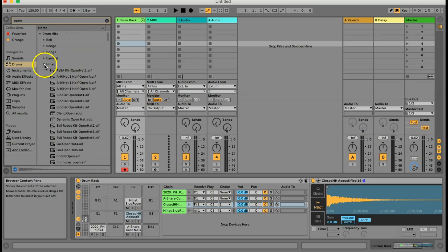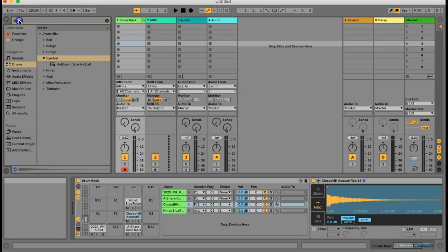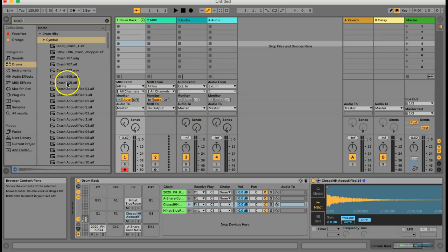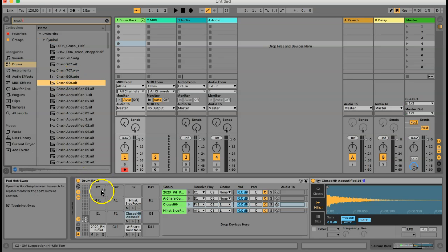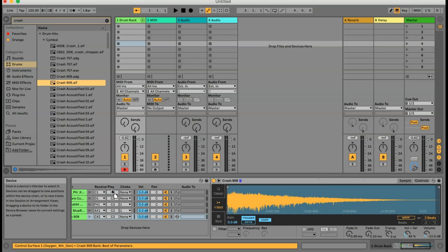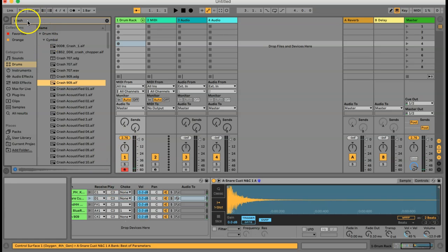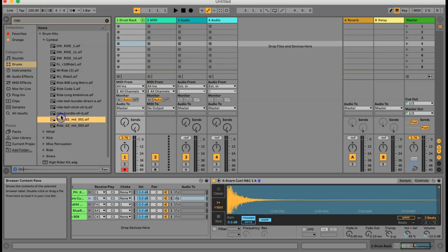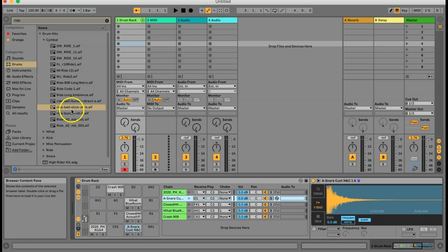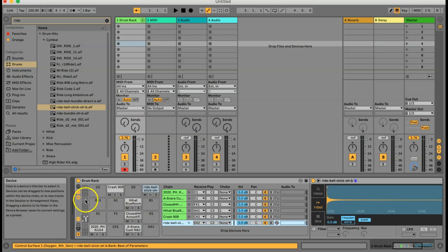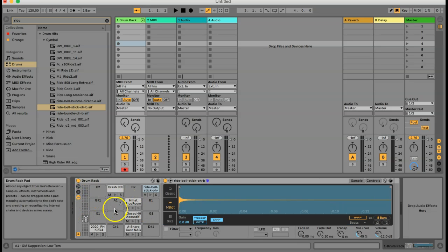I'll also add a crash cymbal. I'll type "crash" in the search bar — there are all my available crashes. I'm quite partial to a 909 crash, and the bottom left corner tells me that C sharp 2 is good for a crash cymbal, so I'll drag it in there. And the last thing I want is a ride cymbal in the top right corner — there's a good ride — and I'll drag that into D sharp 2, then close the browser. There is my basic drum kit.